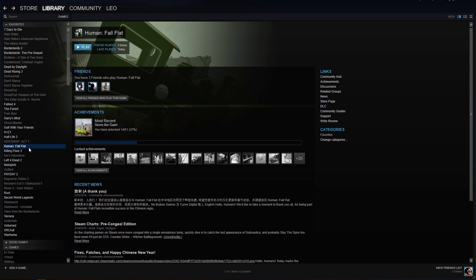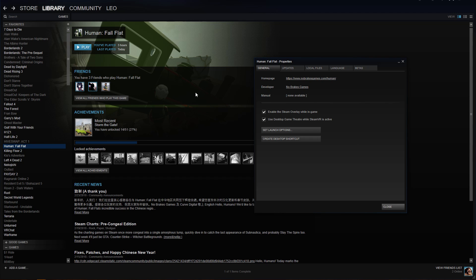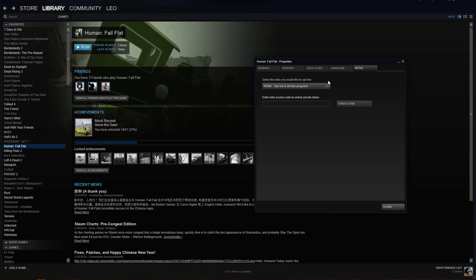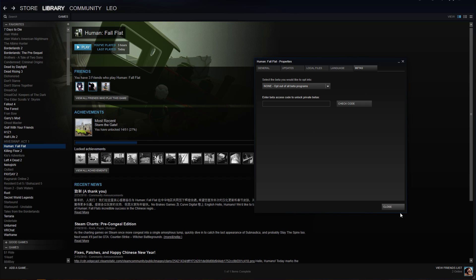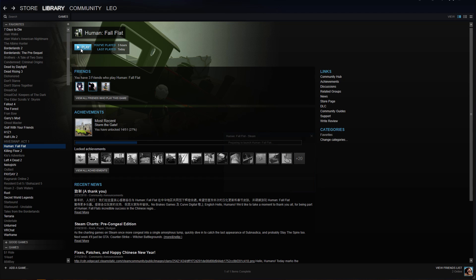I'm going to be showing you how to access the workshop on Human Fall Flat. Right now it's just plainly installed — it's not on the beta. You can get to the beta with a private code, which I'll put at the end of this and underneath the description. To get into it you also need to join the group for it, and I'll put that up too. But right now we are not in the beta, just to show you.